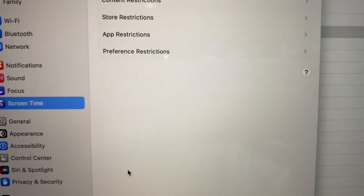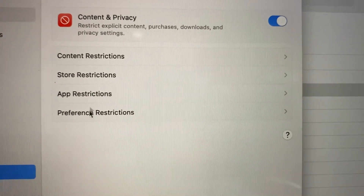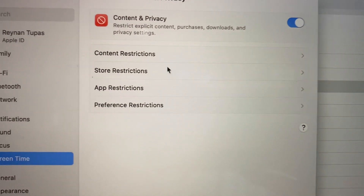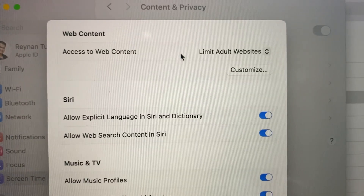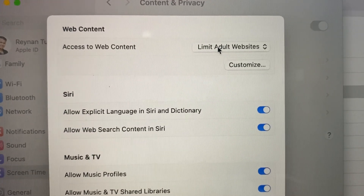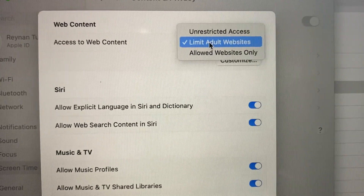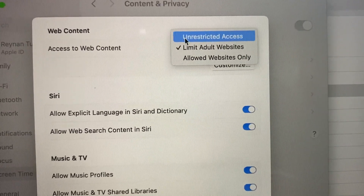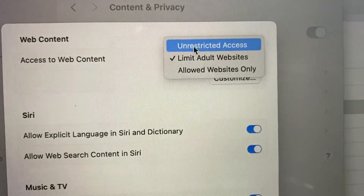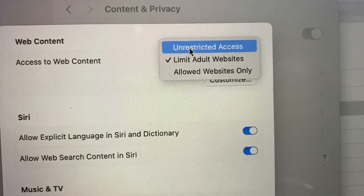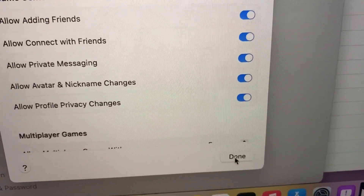Under Content Privacy, you'll see Content Restrictions, Store Restrictions, App Restrictions, and Preference Restrictions. Click Content Restrictions. Next, click Limit Adult Websites. You'll see three options: Unrestricted Access, Limit Adult Websites, and Allowed Websites Only. Click Unrestricted Access. Once done, go down and click Done.